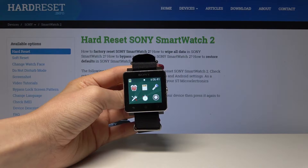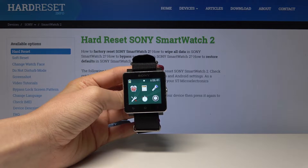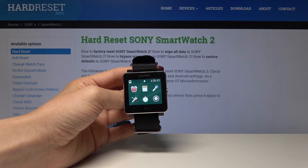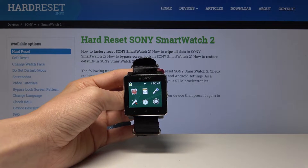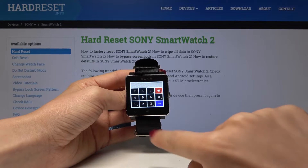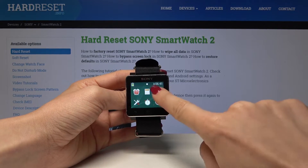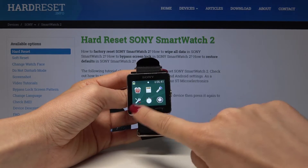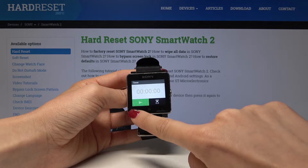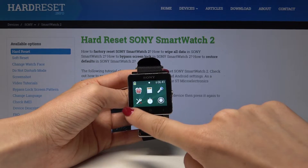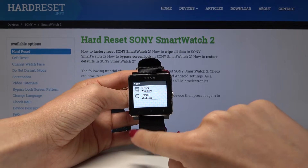Welcome to Sony Smartwatch. Let me show you how to personalize apps on this device. As you can see, your display has all the apps included. You can open them — you can use the calculator, flashlight, timer, stopwatch, and also the alarm.